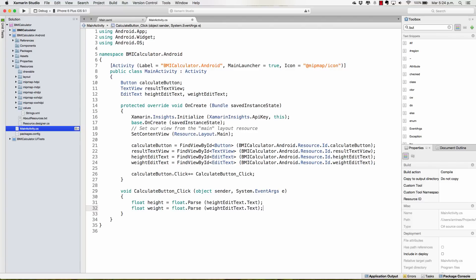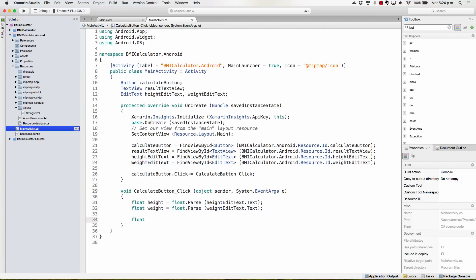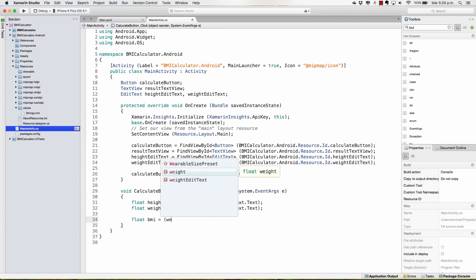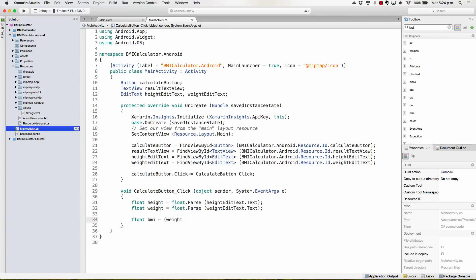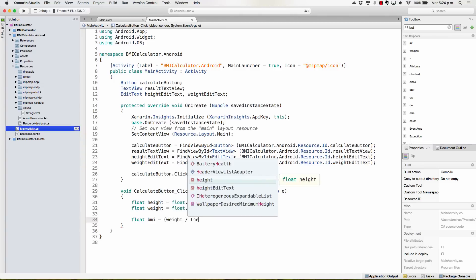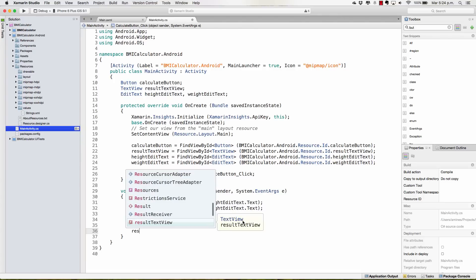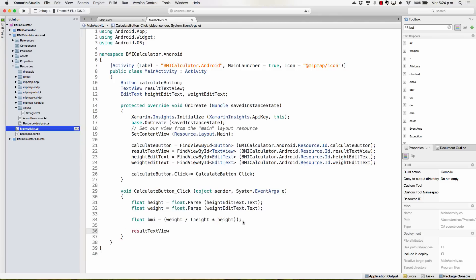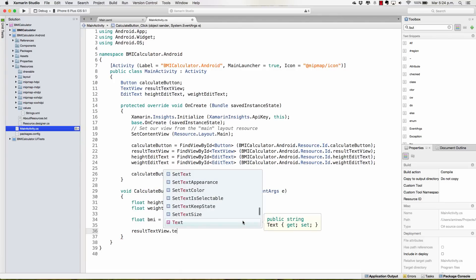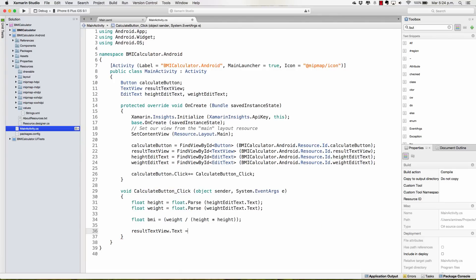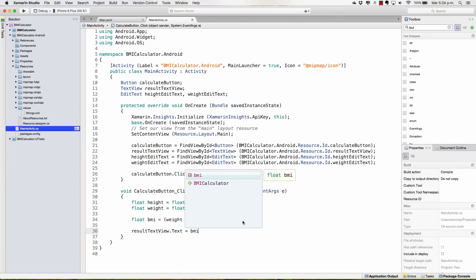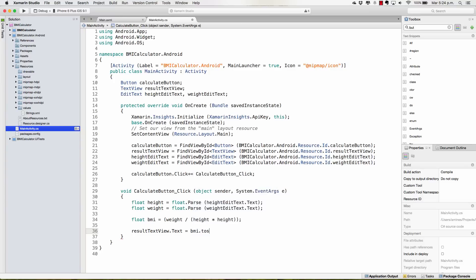And once we have this, we can calculate the BMI. And this is going to be equal to weight divided by height times height. And now that I have this, I can access the result TextView.Text and assign it to BMI.ToString.